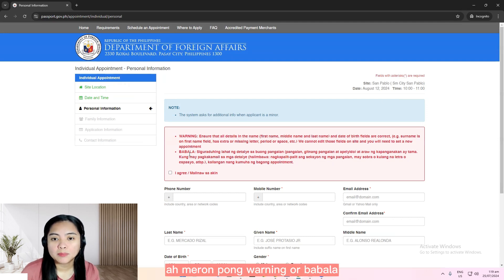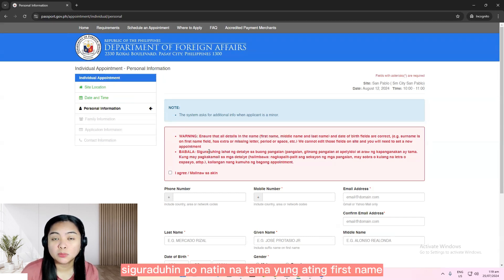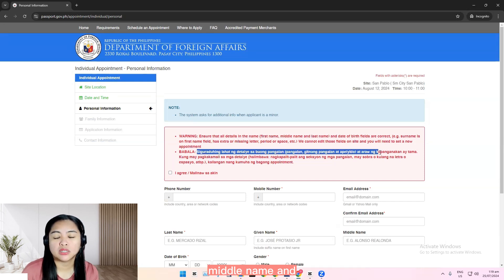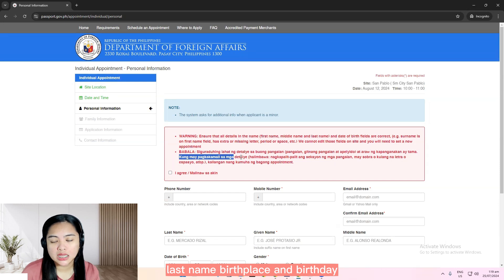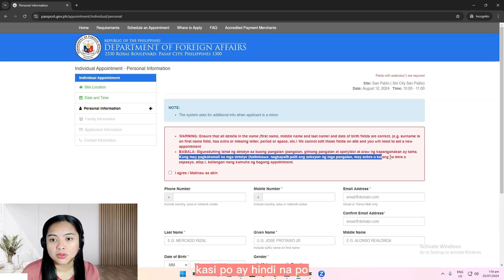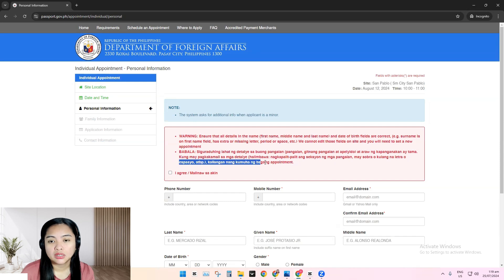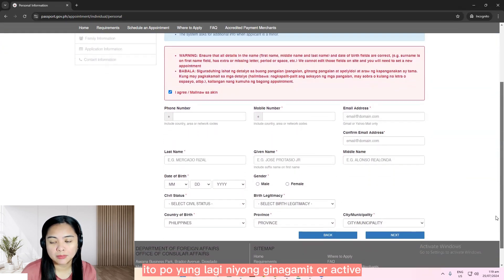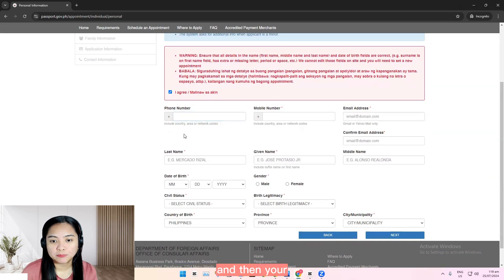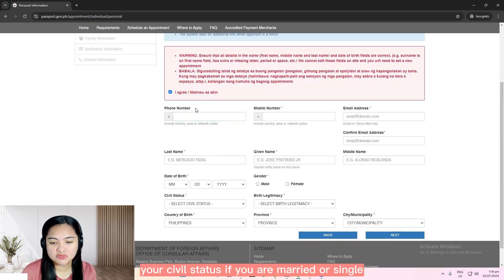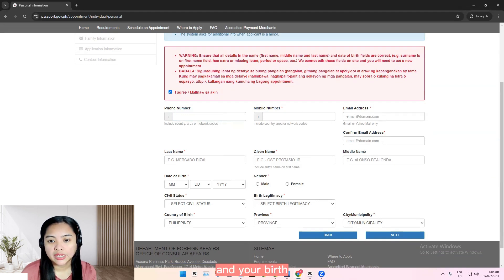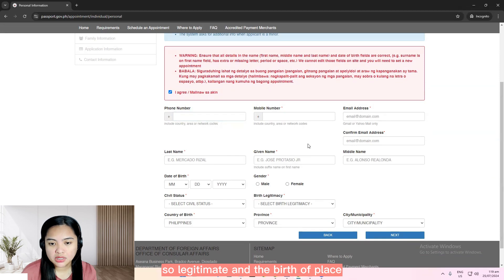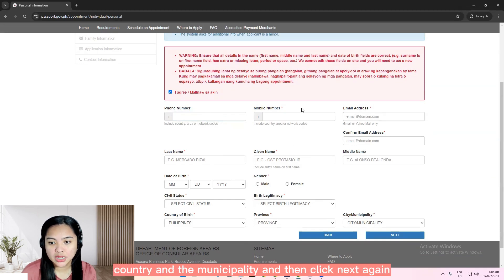So here, meron pong warning or babala. So dapat siguraduhin po natin na tama yung ating first name, middle name, and last name, birthplace, and birthday — kasi po ay hindi na po yan maiiba kapag na-filled out nyo na po sila. So dito, put your phone number, mobile number, email address. Ito po yung login na ginagamit or active. And then your personal information, your civil status if you are married or single, and your birth — legitimate. And the birthplace, country, and municipality. And then click next.